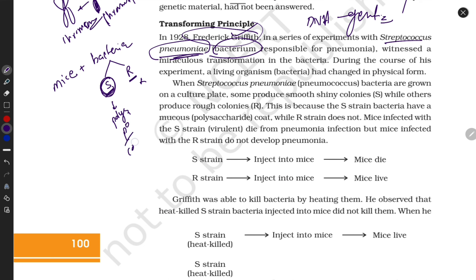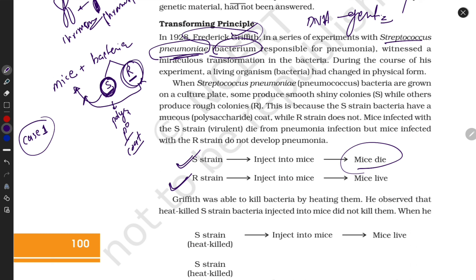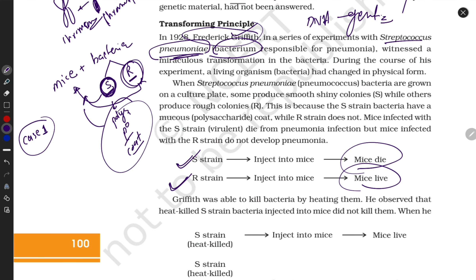Case 1: He took S strain and injected it into mice, and the mice died. Case 2: He took R strain and injected it into mice, but the mice lived.